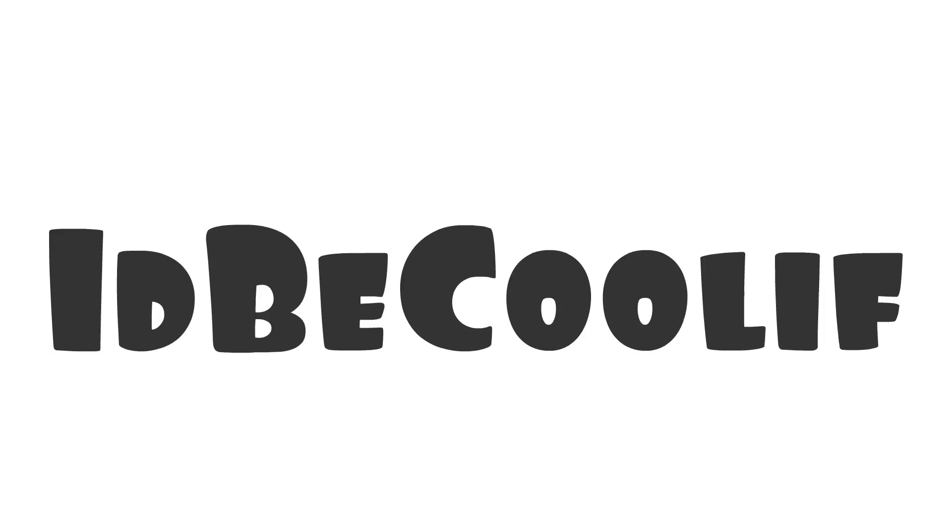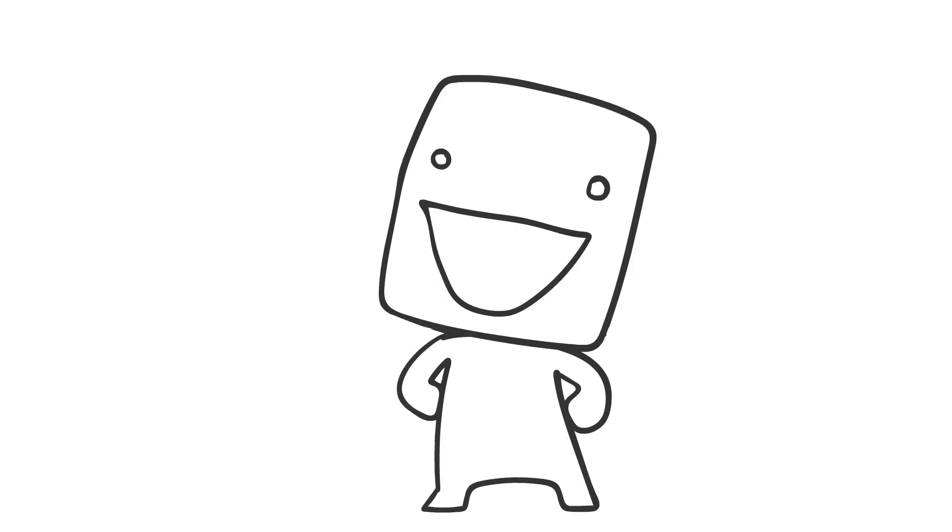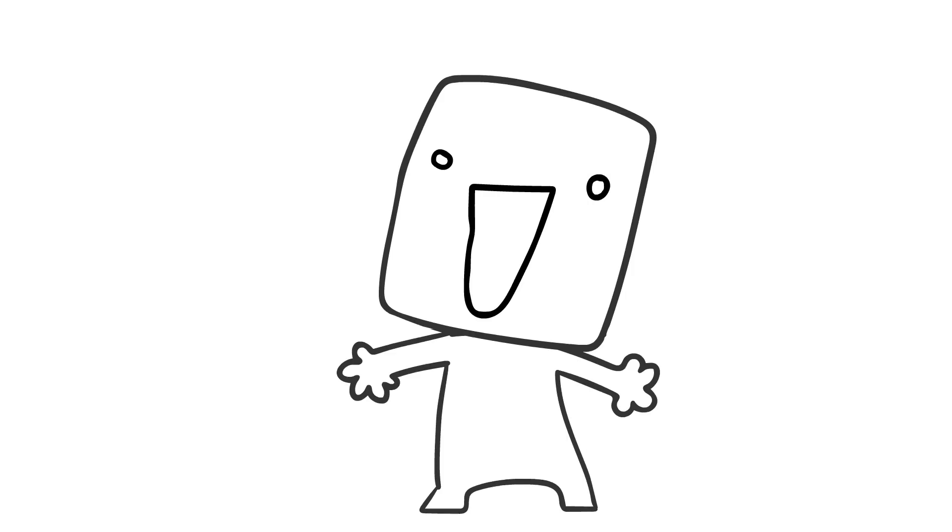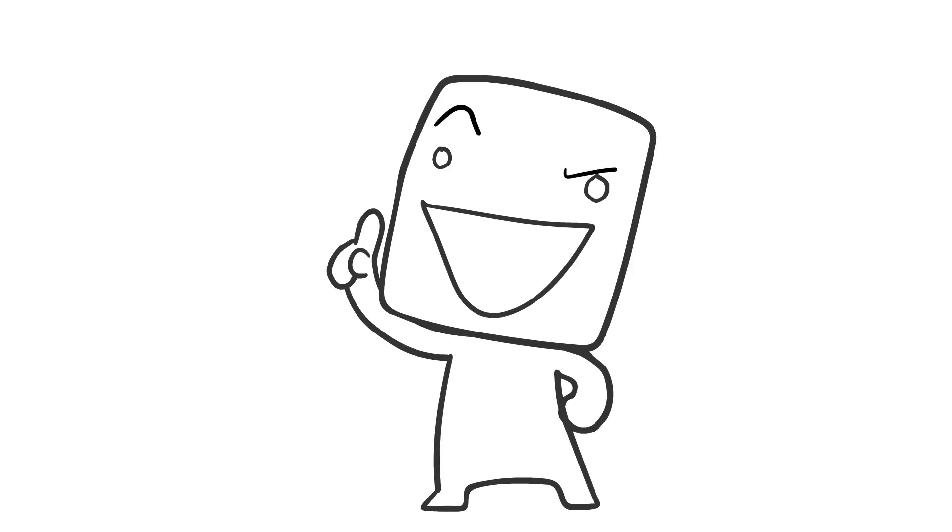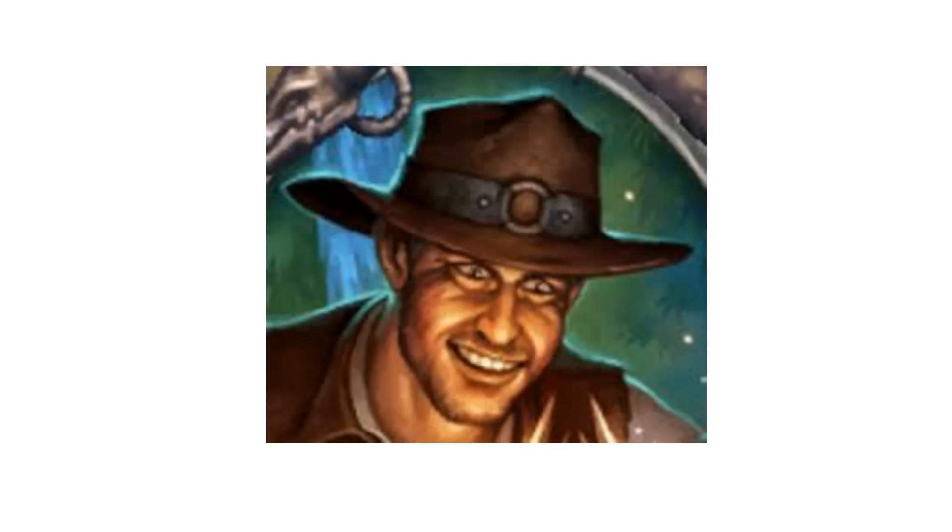Hello and welcome to It'd Be Cool If, where everything's made up and the ideas don't matter. Today we're going to talk about another Heroes of the Storm character, and that is Harrison Jones.